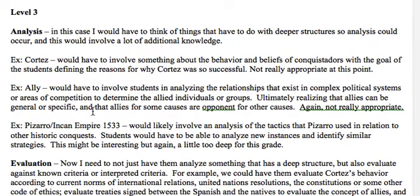When I go up to level three, the dependency on background knowledge is bigger than ever. I run into even greater challenges trying to make sure I give students a prompt that everyone understands, so I have to think carefully about what deeper structures actually exist and whether I can assess them.